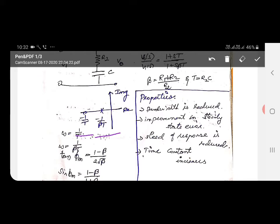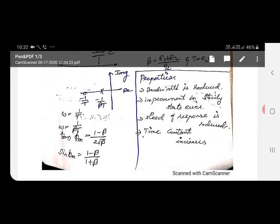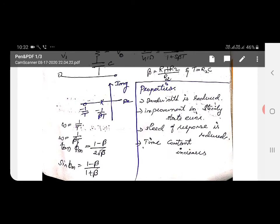For phase lag: ω = 1/T and ω = 1/(βT). The phase angle formulas are: tan(φ_m) = (1 − β) / (2√β) and sin(φ_m) = (1 − β) / (1 + β).